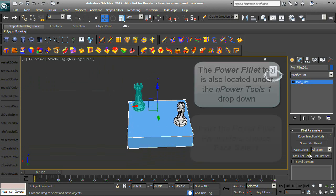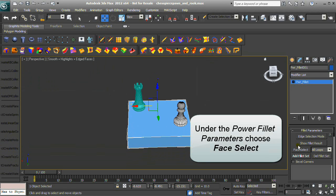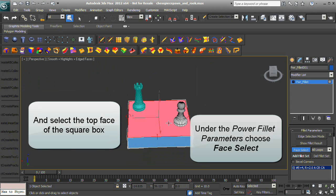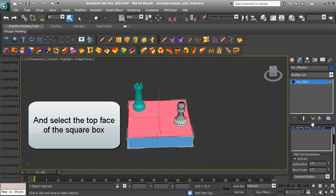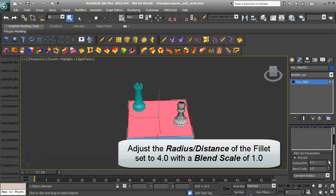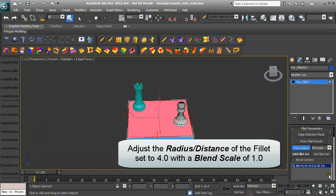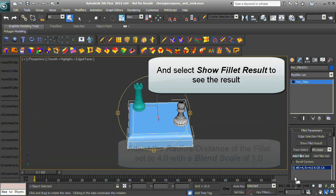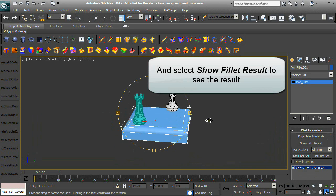The Power Fillet tool is also located under the NPower Tools 1 drop-down. Under the Power Fillet parameters, choose Face Select and select the top face of the square box. Adjust the radius distance of the fillet to 4.0 with a blend scale of 1.0, and select Show Fillet Result to see the result.